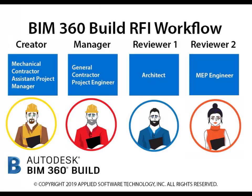In BIM 360 Build, there is a single and two reviewer RFI workflow. Today we will be going through the two reviewer RFI workflow.